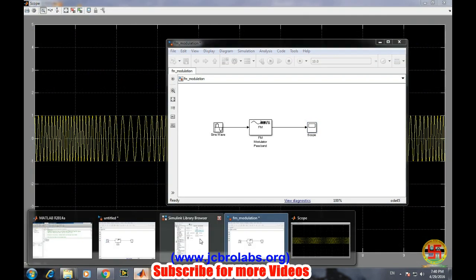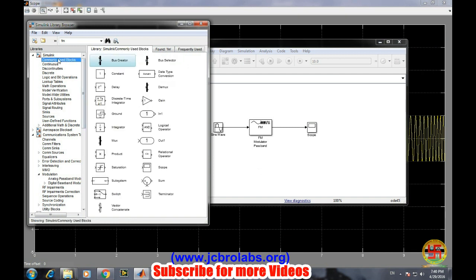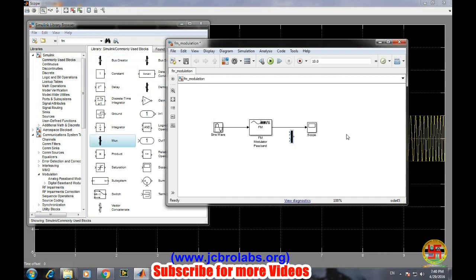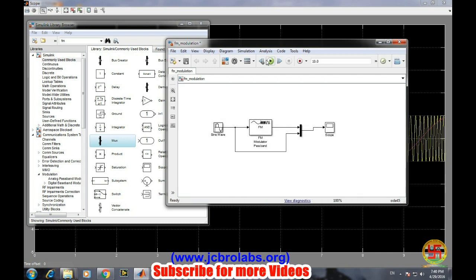We need to select a multiplexer. We will get multiplexer from commonly used blocks - mux is the multiplexer. Connect the corresponding points and rerun the simulation.